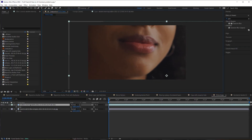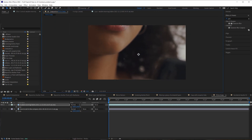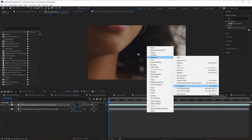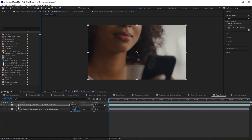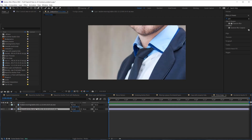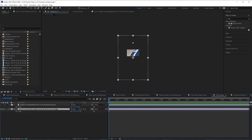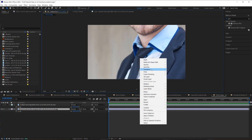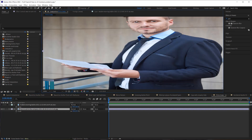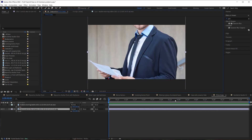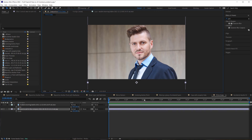For footage or images that are larger than your composition, go to Transform > Fit to Comp to snap them to the composition size. But for images that don't conform to the 16:9 aspect ratio, use Fit to Comp Width instead, which maintains the original aspect ratio and scales the image to fit within the composition.